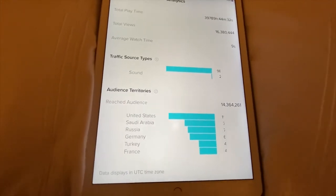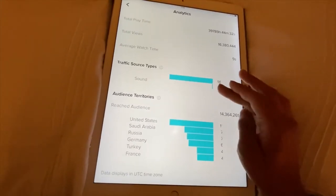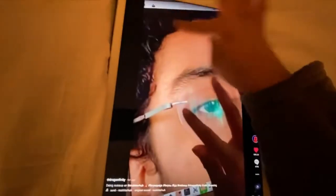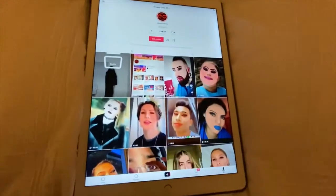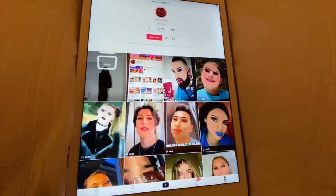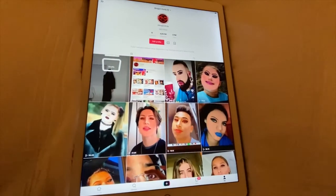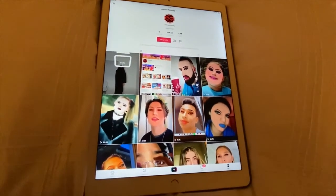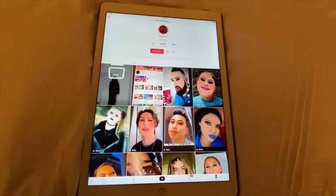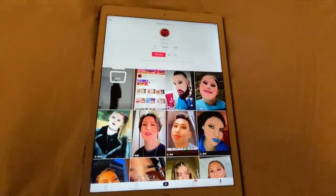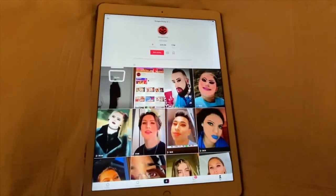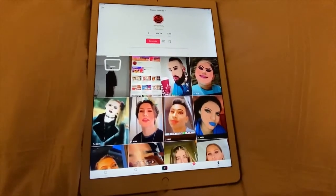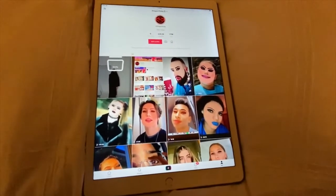So yeah, that's how you enable your analytics on TikTok and how to check them. I hope this video was helpful. If you liked it, make sure to give it a thumbs up and subscribe if you haven't already. I'll see you in the next video — bye y'all!